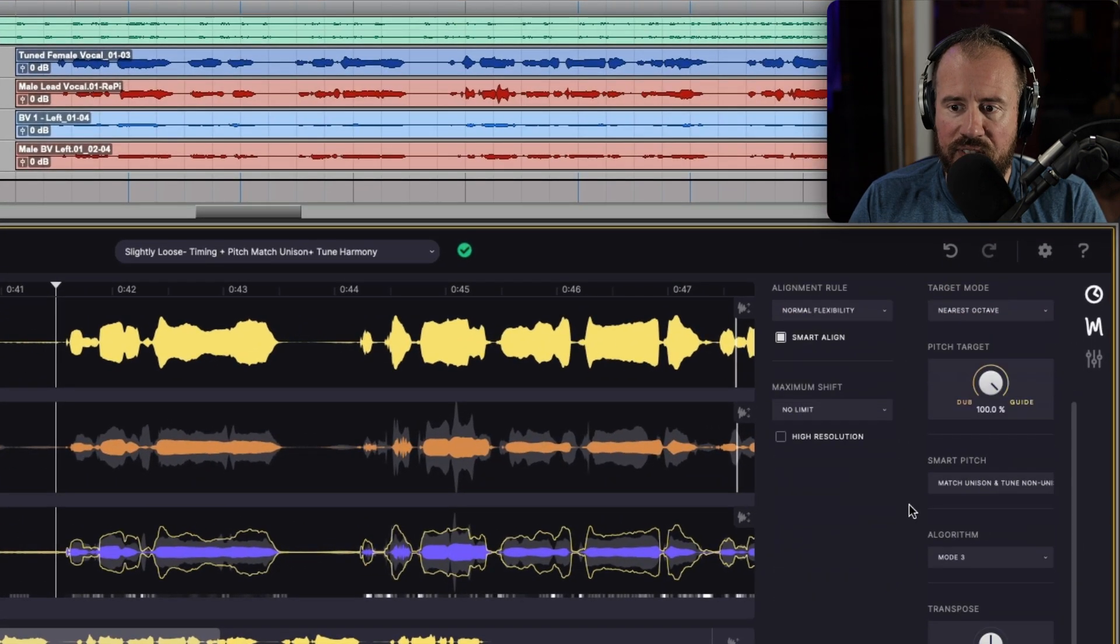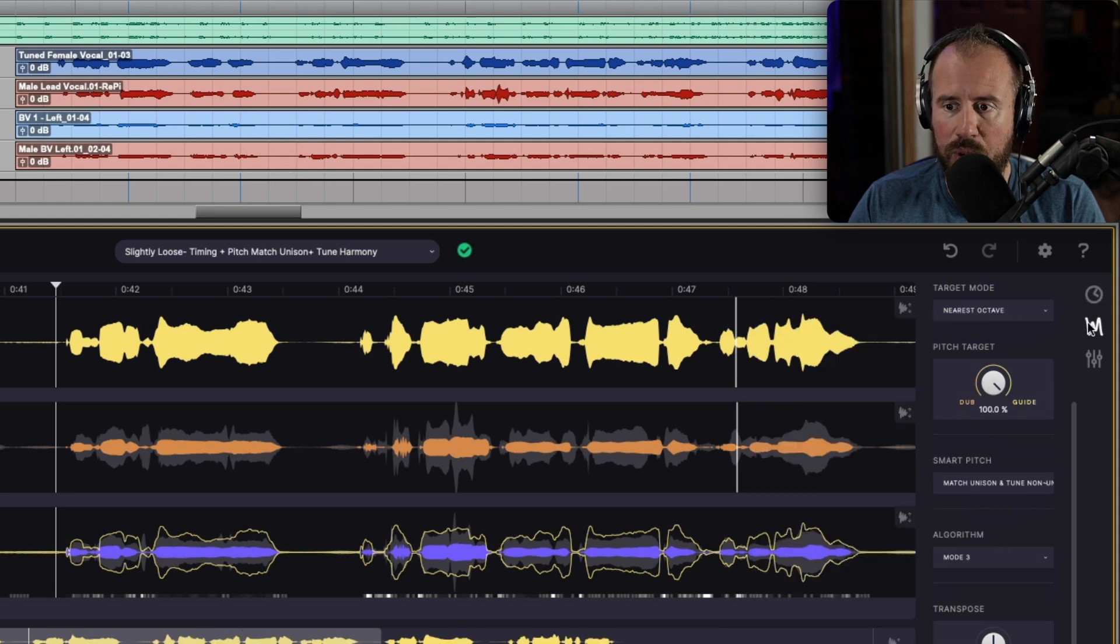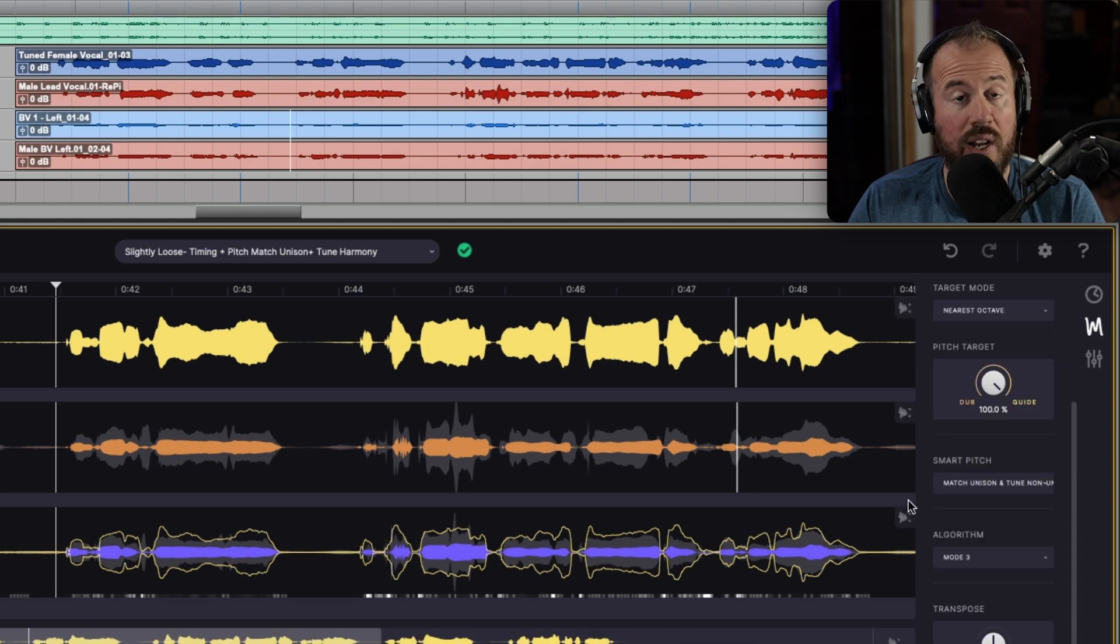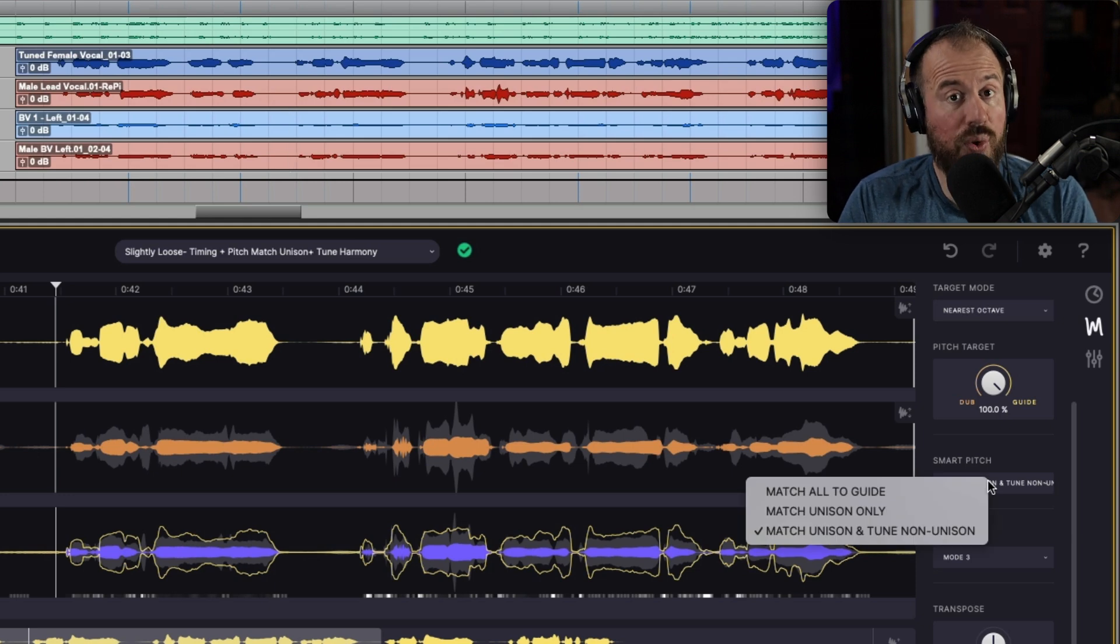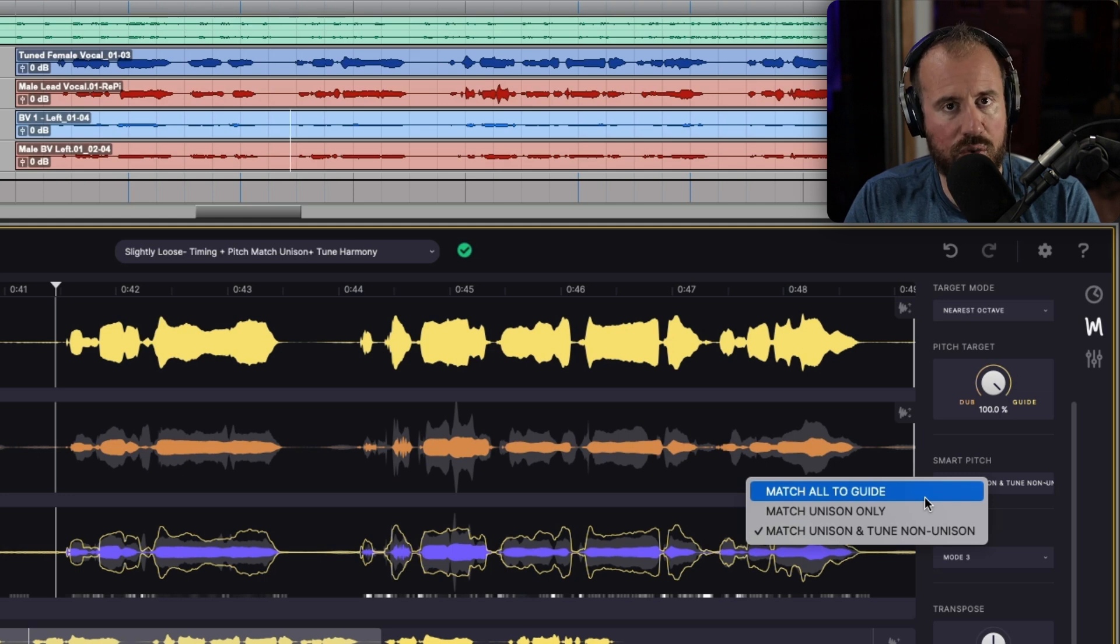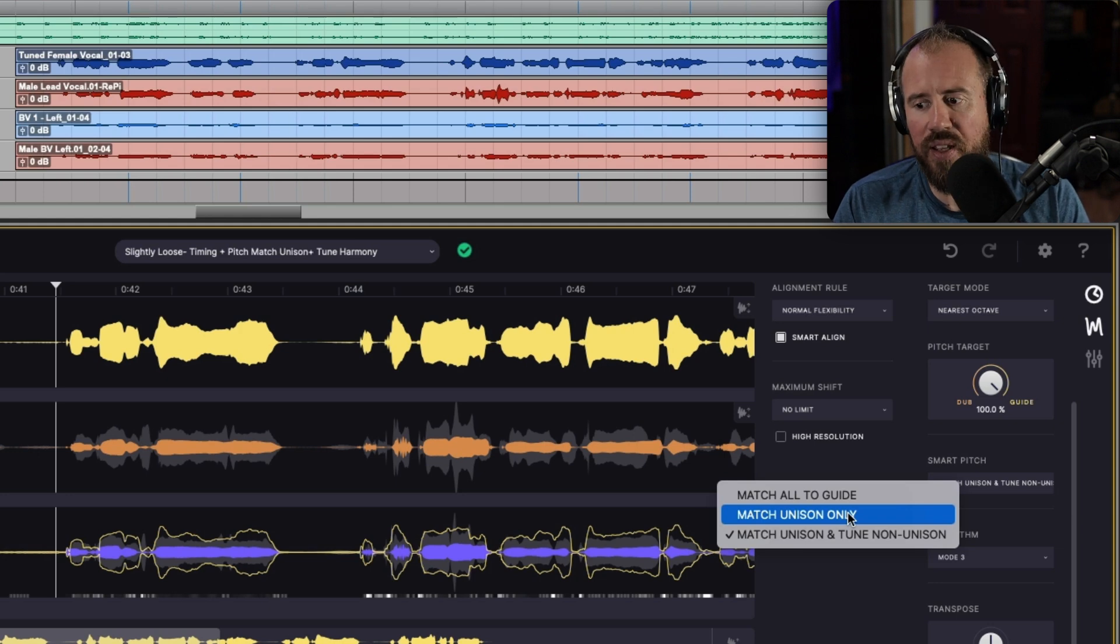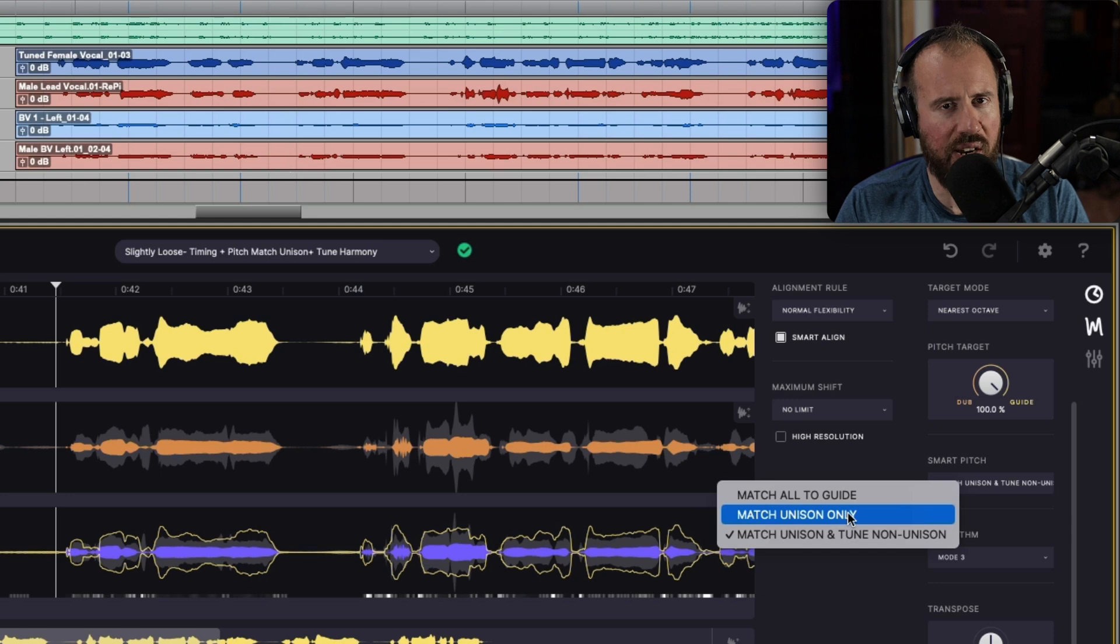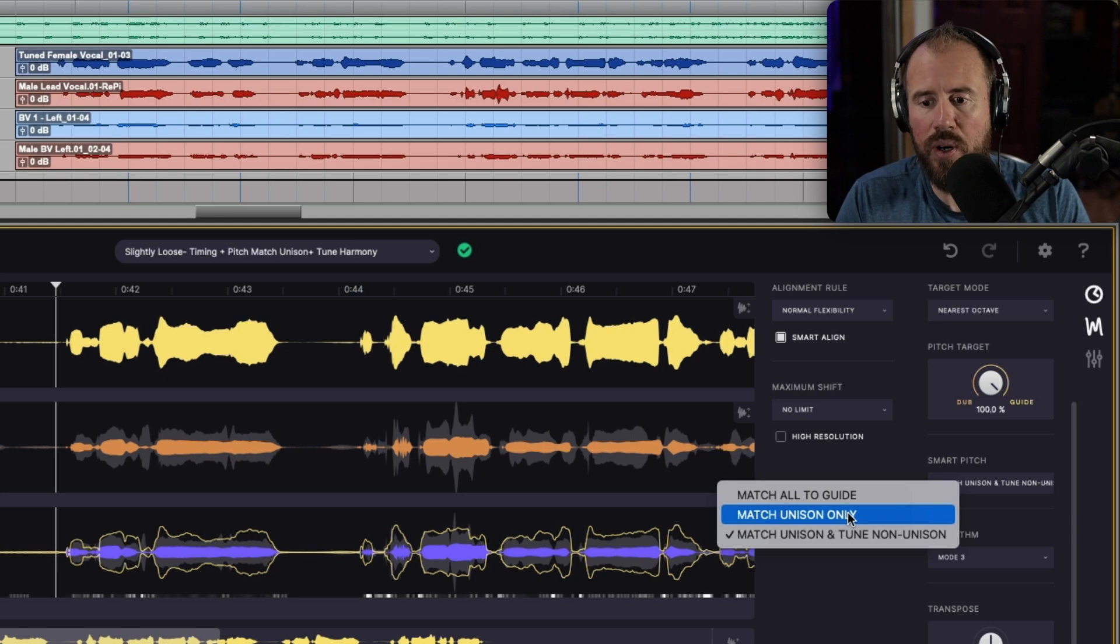This one has a very, very specific smart pitch mode, which we can find as long as we are viewing the show match pitch option over here and you're using Vocaline Pro. At the bottom, we have the ability to choose between three different smart pitch modes. Match Alta Guide is pretty self-explanatory. If you have a guide track, it's going to match the timing and the pitch. This one here will match the unison only, but if you have anything where it's potentially ad-libs or a harmony or anything like that, it will leave that alone in terms of its tuning, but the timing will be aligned across the board.